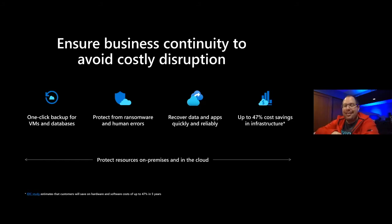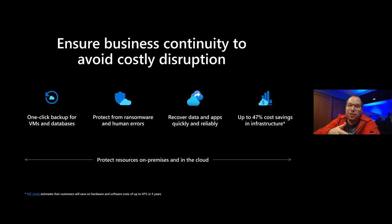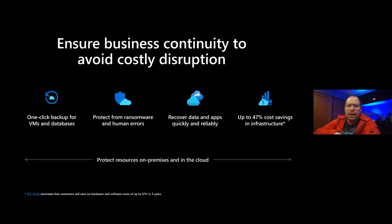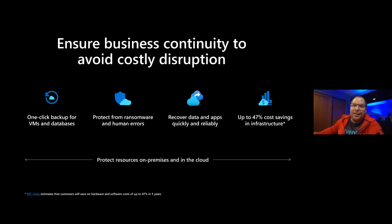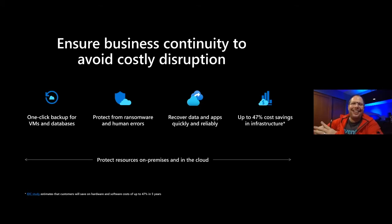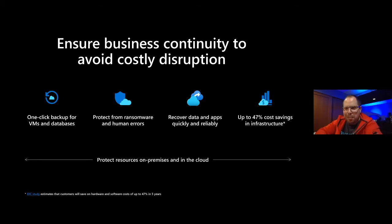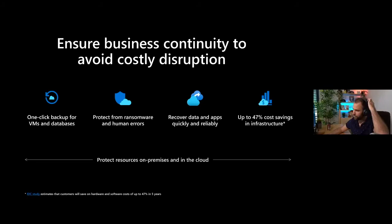You can see it can save you up to 47% of the infrastructure costs if you have big backup solutions that you run, and it does allow you to recover data and apps quickly and in a reliable way. But also here, Thomas, why don't you show us how this actually looks, the solutions that I praise so much here?